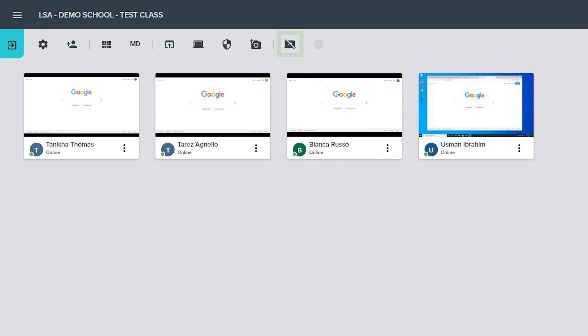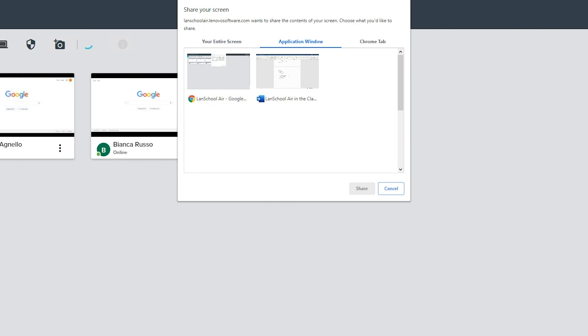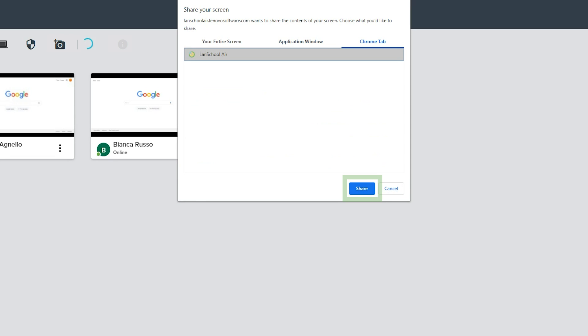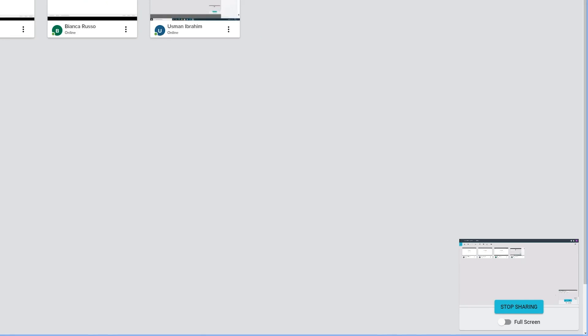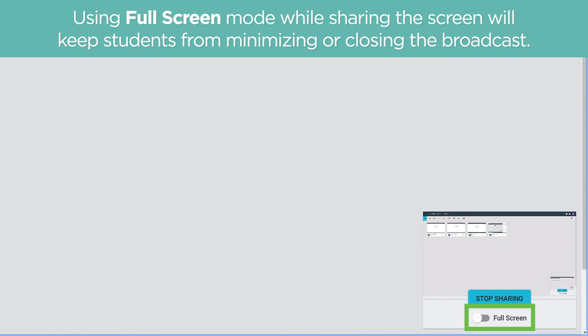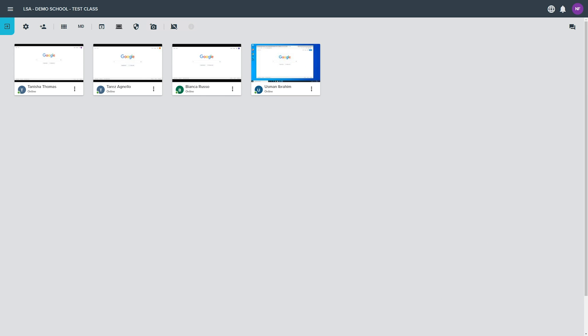The share screen button allows the teacher to share their screen with the class. Select the entire screen, a single application window, or a single Chrome browser tab and click the share button to begin sharing the screen. While sharing, turn on full screen mode to keep students from minimizing or closing the broadcast on their devices. Make sure to click the stop sharing button to turn off the screen sharing feature.